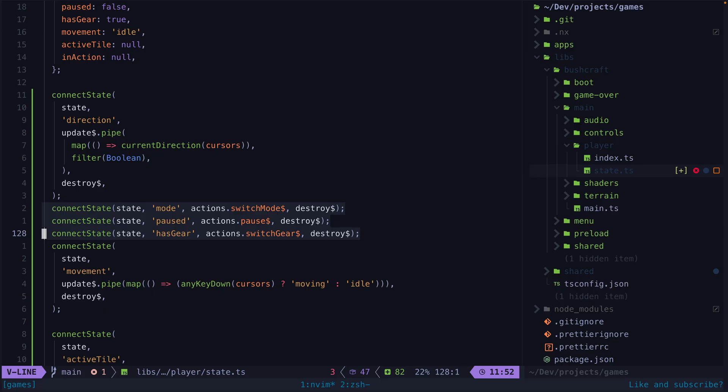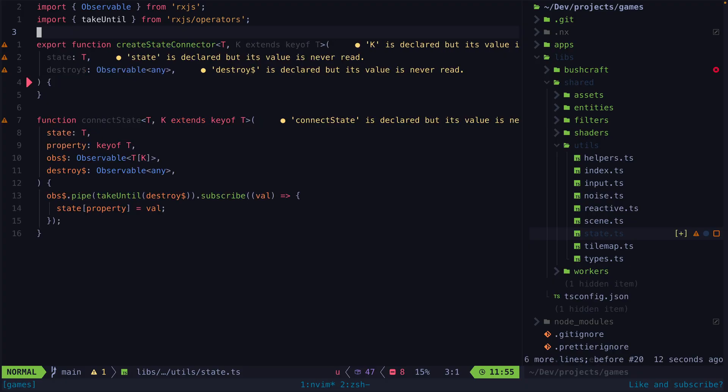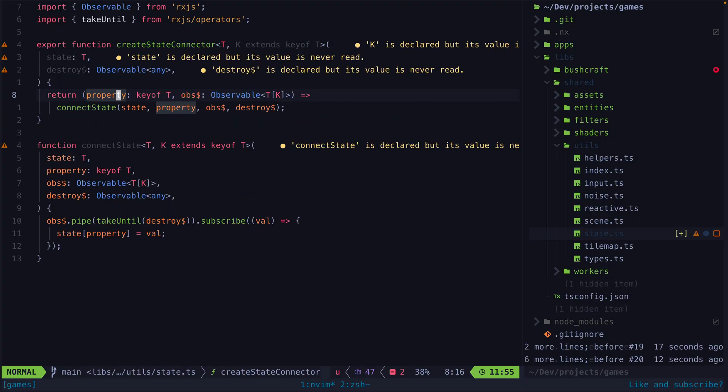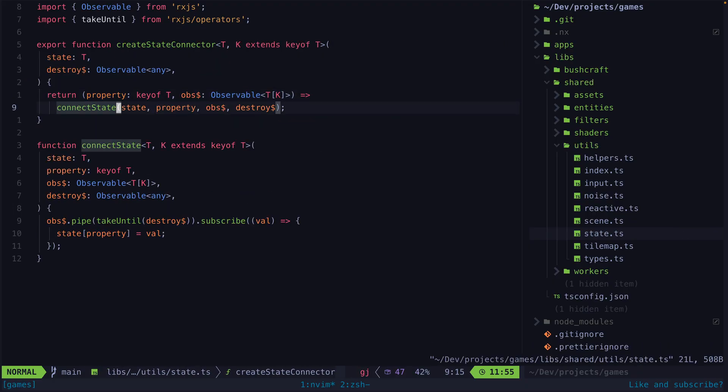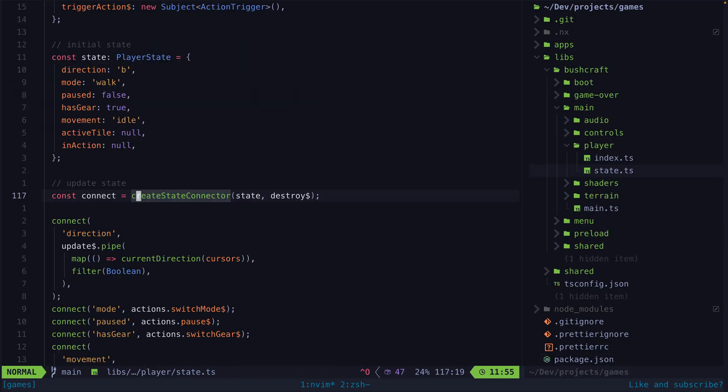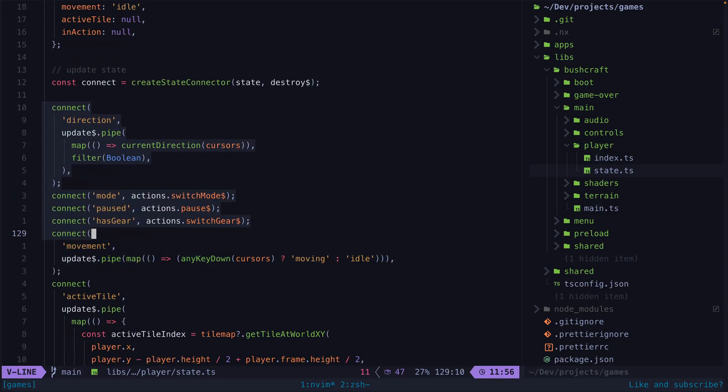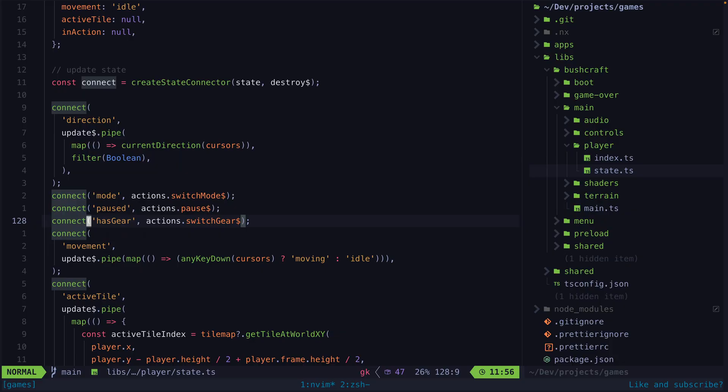Instead of passing all of the arguments every time, we can create a function that handles supplying those arguments for us. We just call this function once to create our state connector. This will handle supplying the arguments we already have up front to our function, and it will return us a function that expects the remaining arguments that we haven't supplied - the ones that are going to change based on whatever observable we're hooking up.